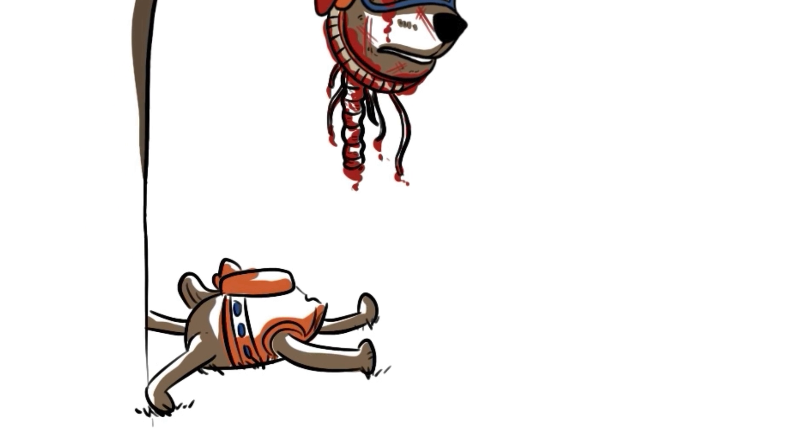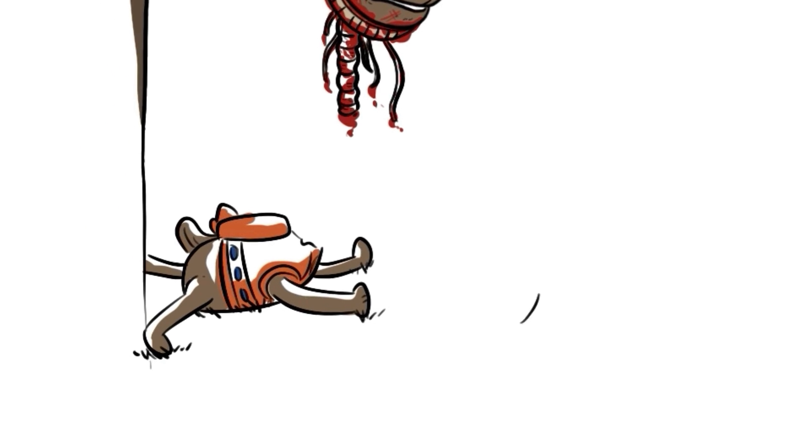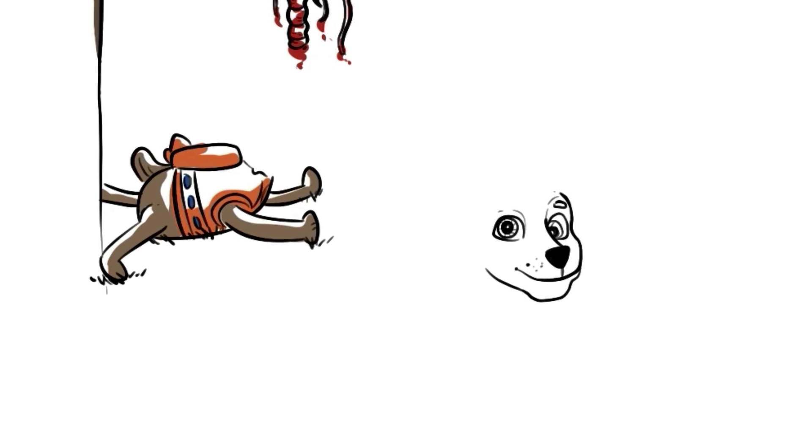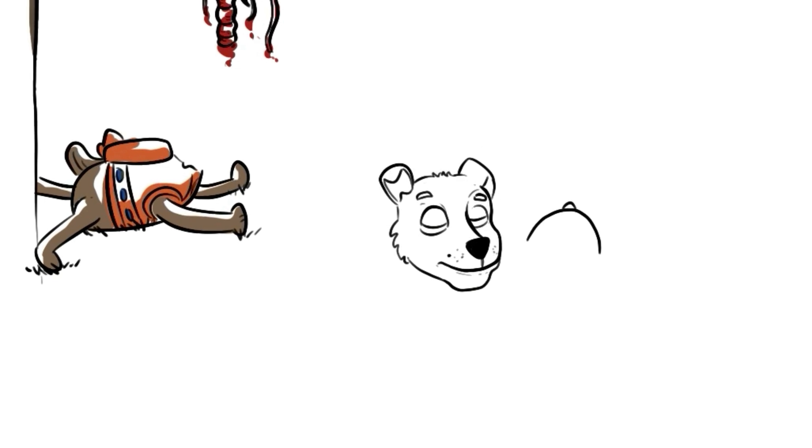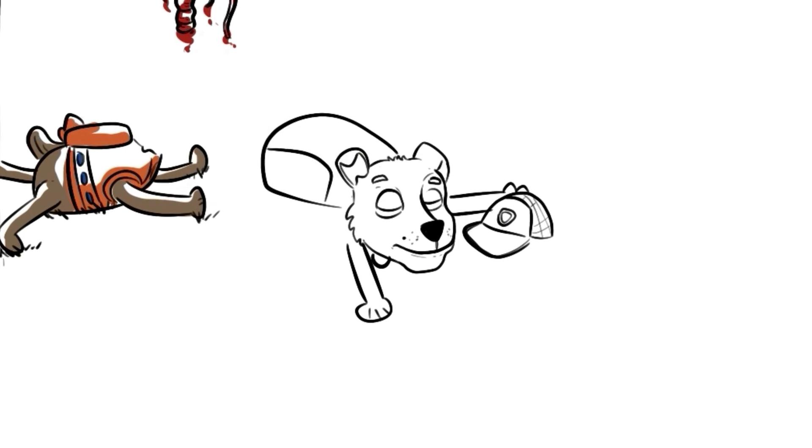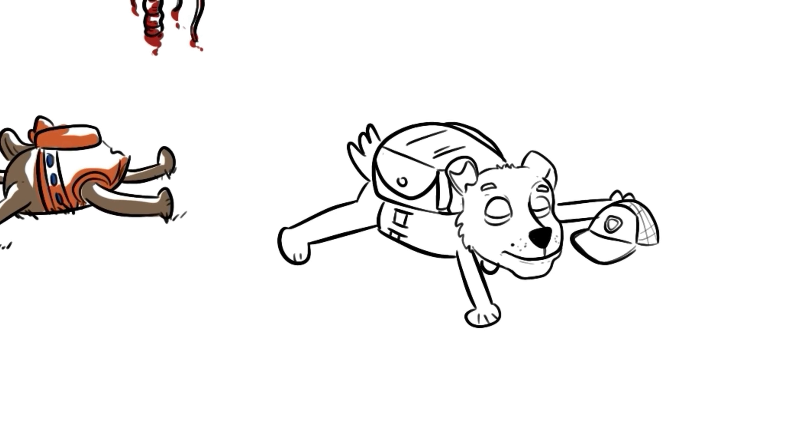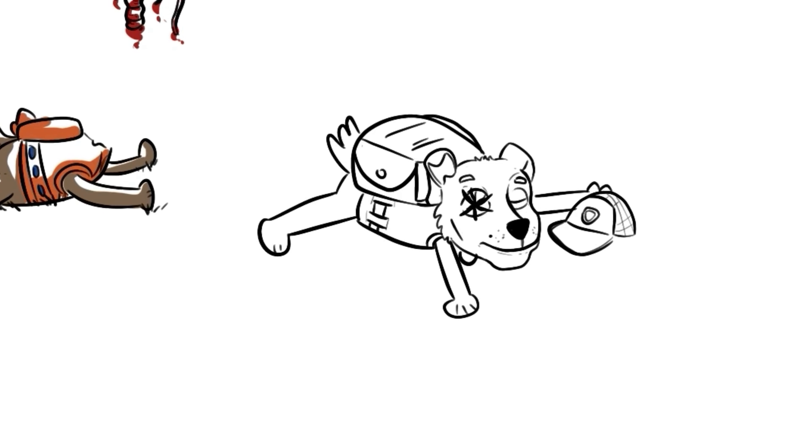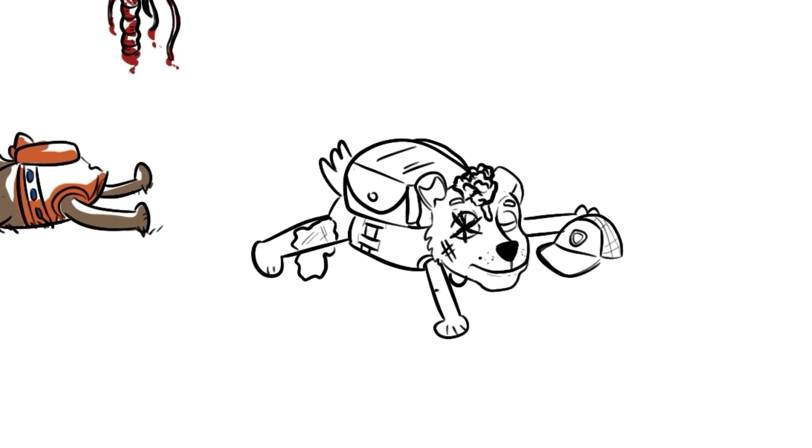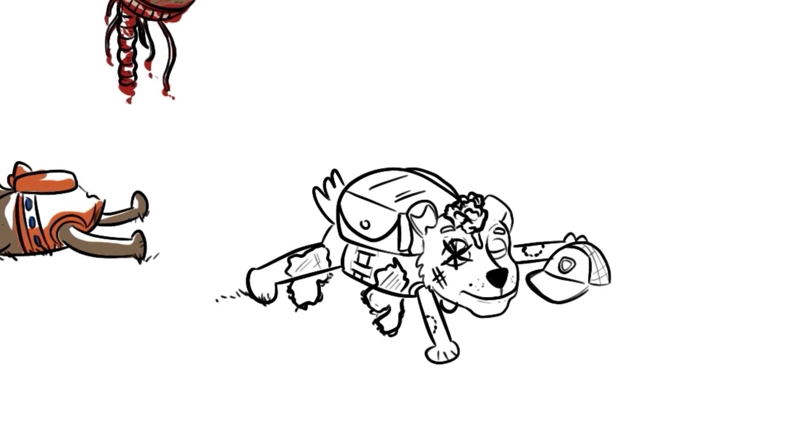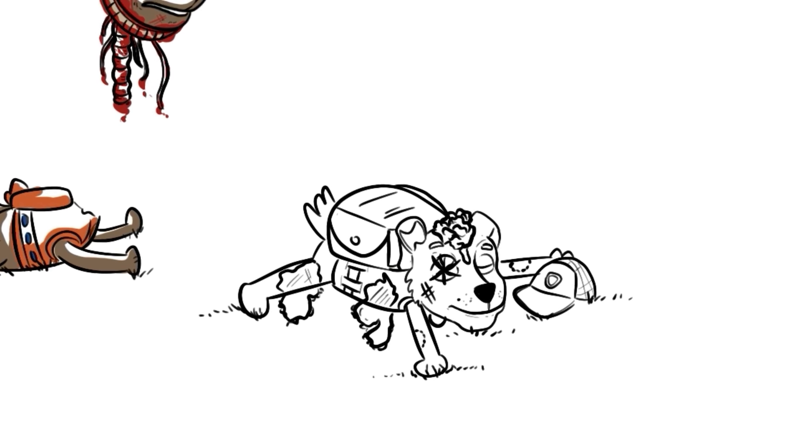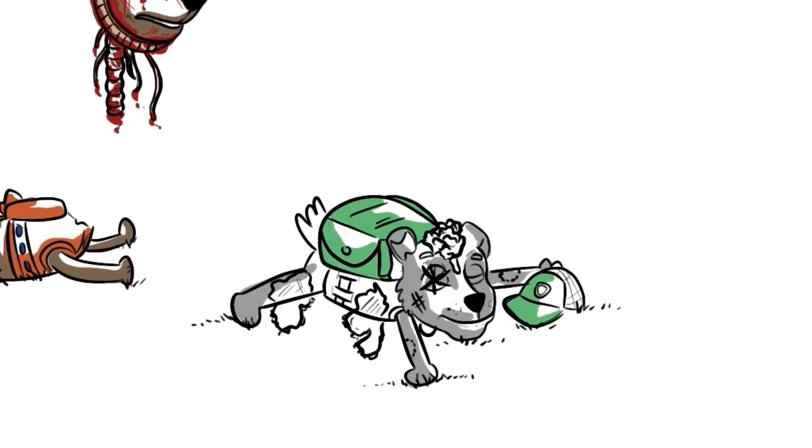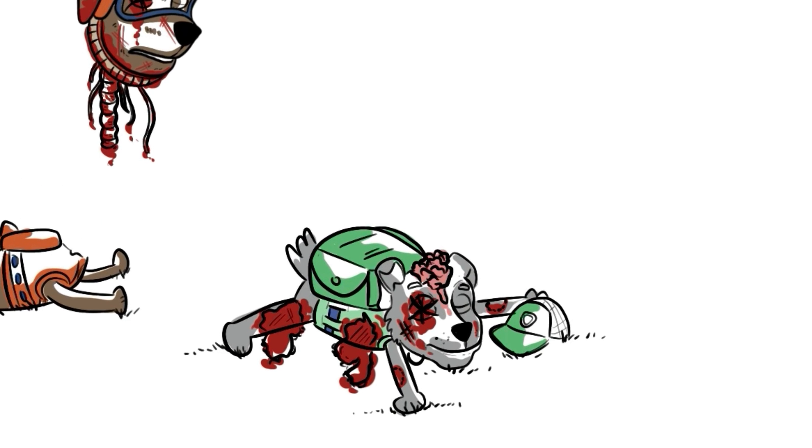Rocky had been beaten numerous times with what I assume was a giant rock, his head being the main target of the brutal assault. Rocky's head was split in half from the blunt trauma, with chunks of brain seeping out of the cracked skull. The rest of the body was covered in teeth marks, with pieces of skin and muscle tissue torn apart, exposing the bones.